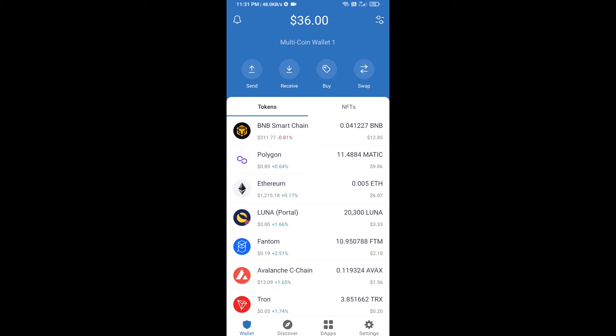Hello guys, today I'm going to share with you how to buy Pepechain token on Trust Wallet using Uniswap exchange. First, you will buy Ethereum blockchain — click on the buy button.